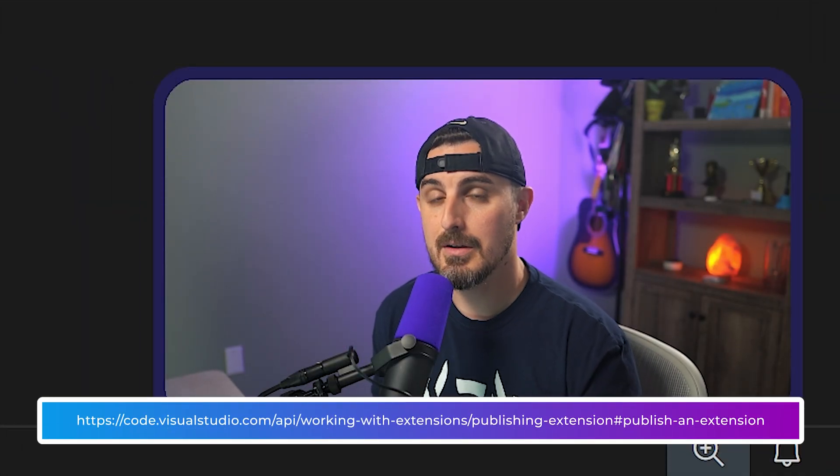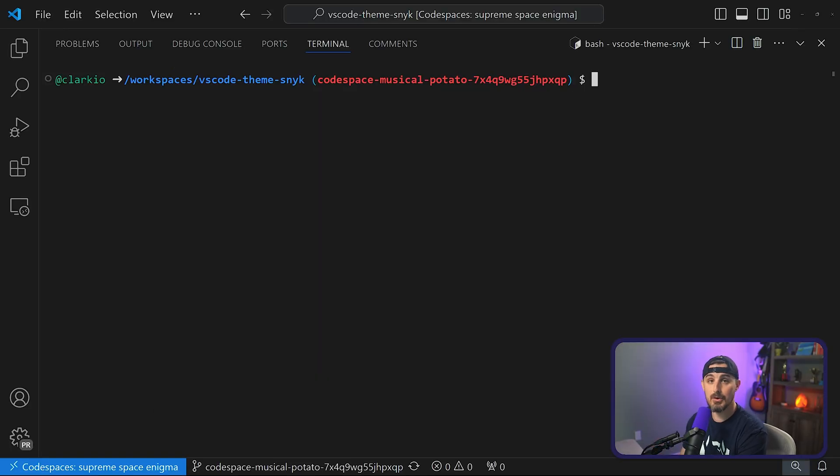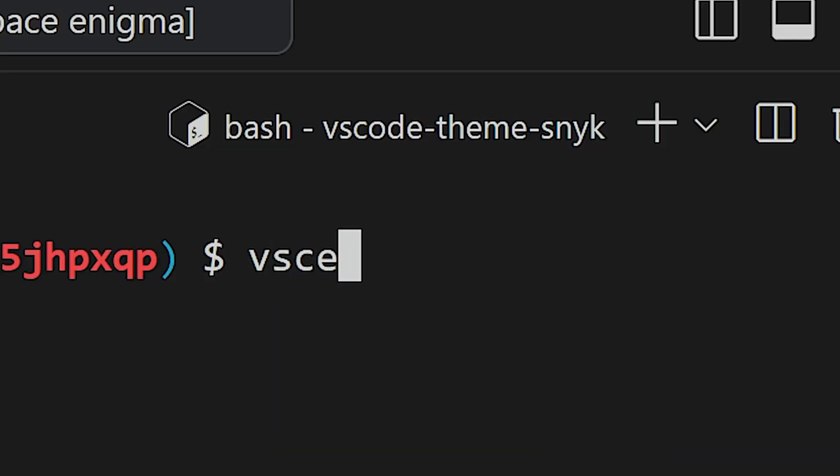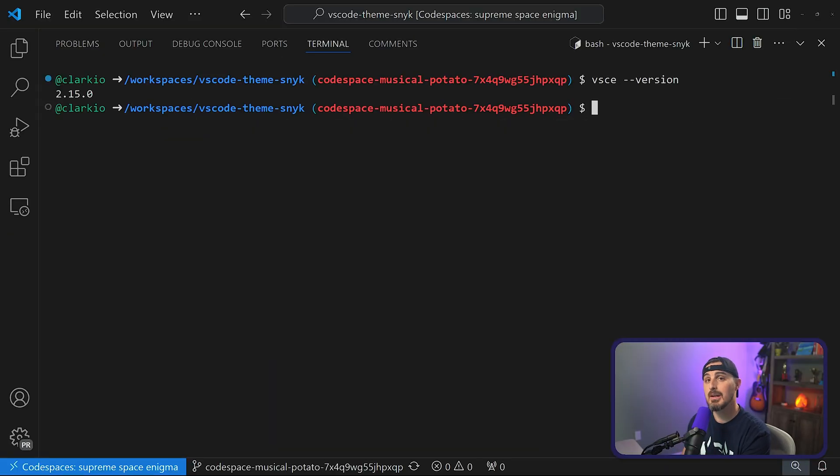To publish, you'll need a command line tool from VS Code called VSCE. It greatly simplifies packaging and publishing your extension to the marketplace. Open a terminal in your extension's directory. Make sure you have Node.js installed — if not, go to nodejs.org to set that up. Then install the VSCE tool globally by running: npm i -g @vscode/vsce. Once installed, verify it by running vsce --version. When you see a version printed to the screen, you're good to go.